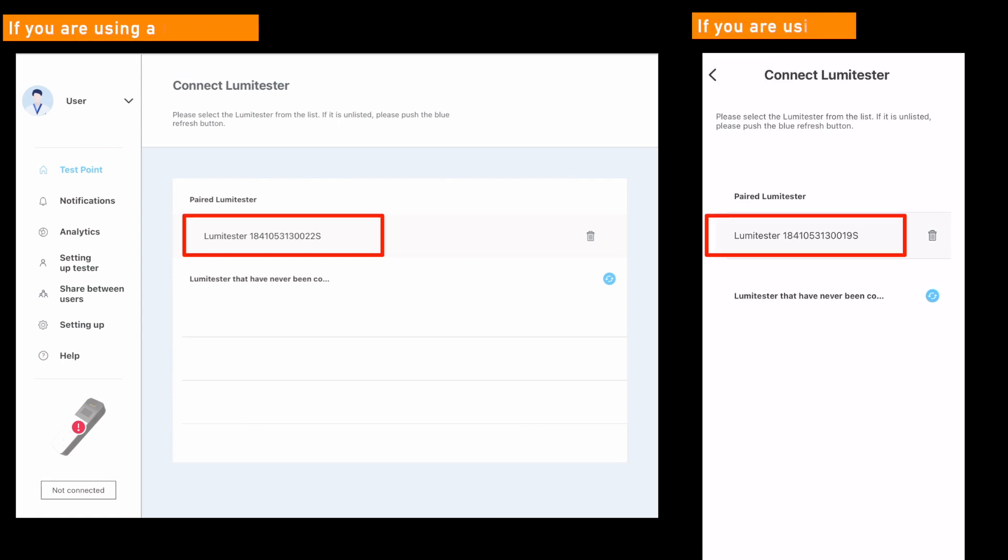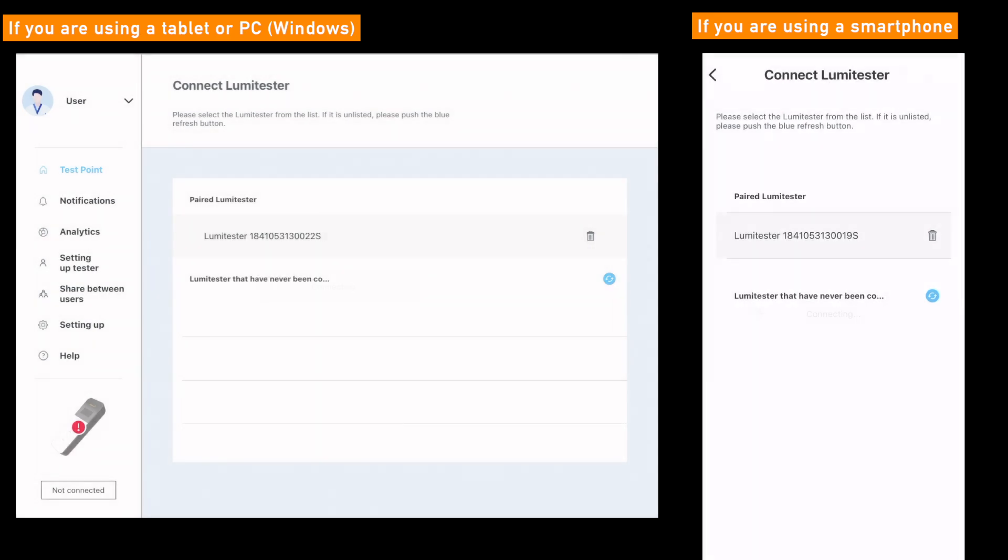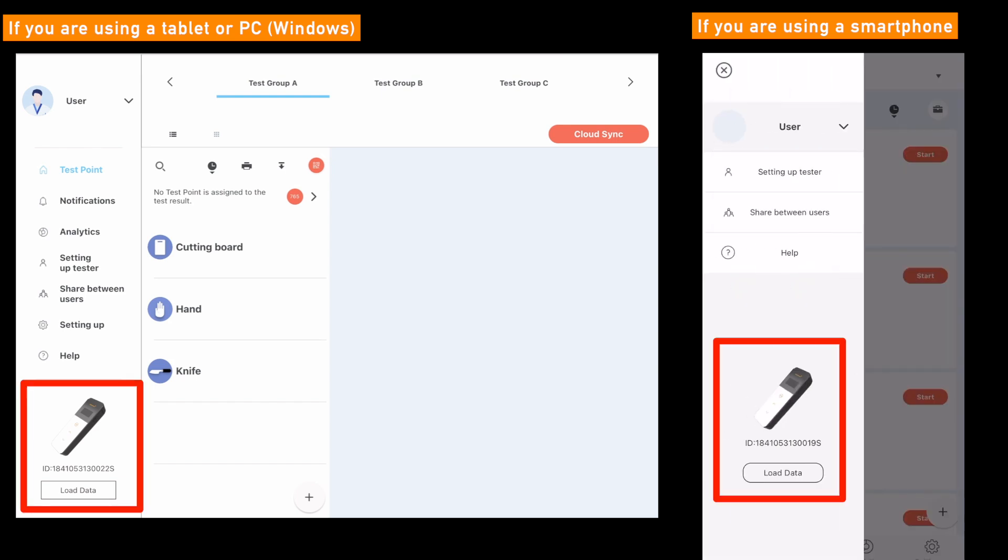If it is the second or subsequent connections, you can just click or tap the serial number displayed on the paired Lumetester to connect to your Lumetester smart. The instructions for downloading and setting up the Lumetester smart app are now complete.